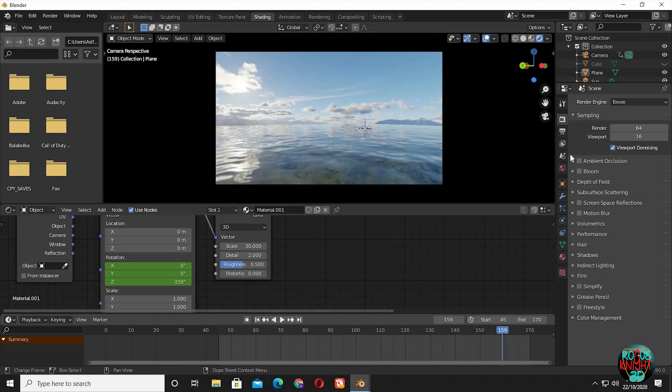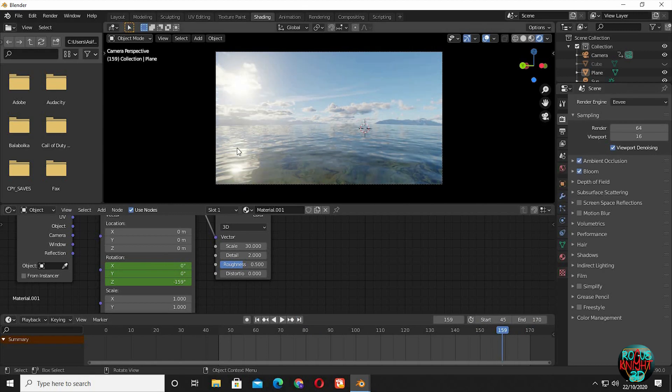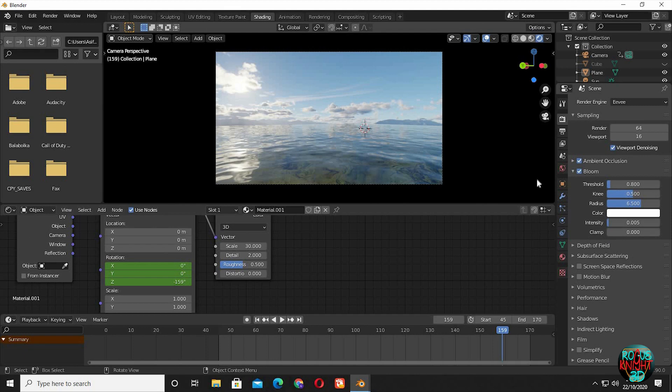Now I will talk about the render settings. Check ambient occlusion, check bloom, but I don't like the effect. I will reduce bloom intensity to 0.005. Yeah, now it's looking great.